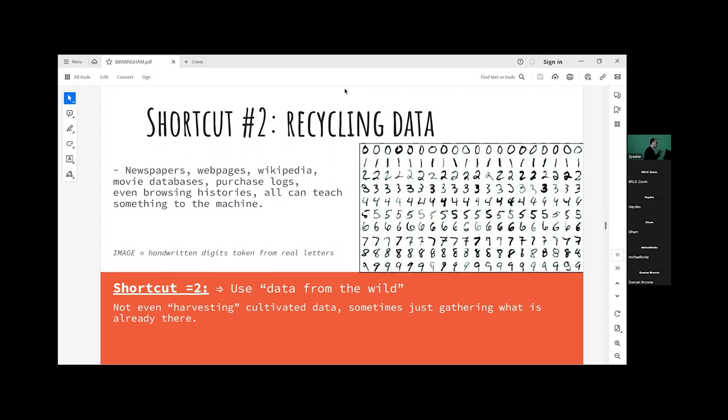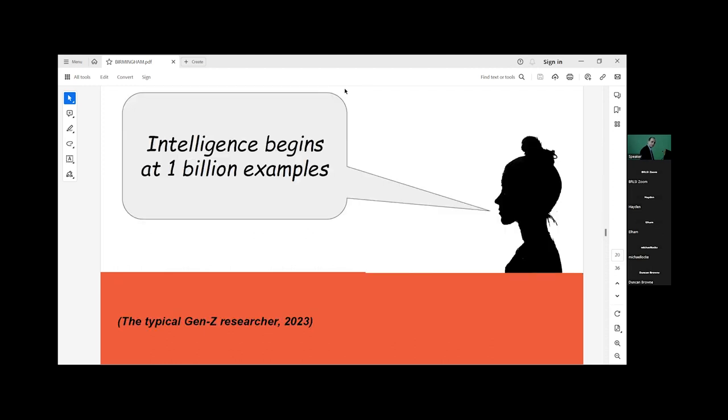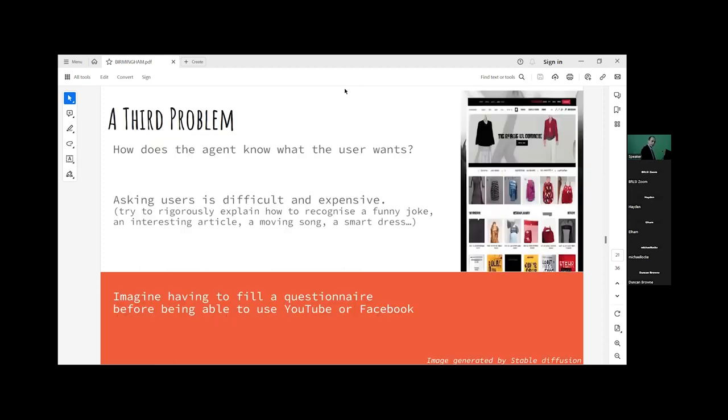This is called data from the wild. Shortcut number one: Do statistics. Don't need to understand the theory. Just make statistical predictions based on data. Harvest data from the wild. Whatever is out there, exploit. Rather than hoping for something you don't have, use what you do have. And now there is a slogan you can hear: Intelligence begins at one billion examples. I still remember the day in the 90s when one of my colleagues in Wisconsin first trained a learning algorithm on one million. That would be laughable today. One billion is what you need to begin. But you don't pay for it. Data is free.